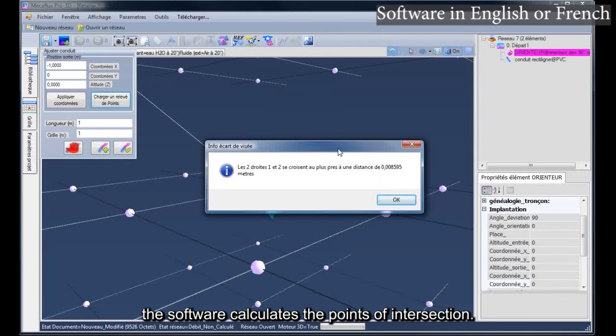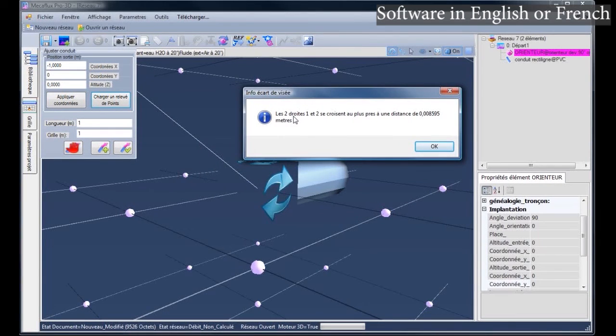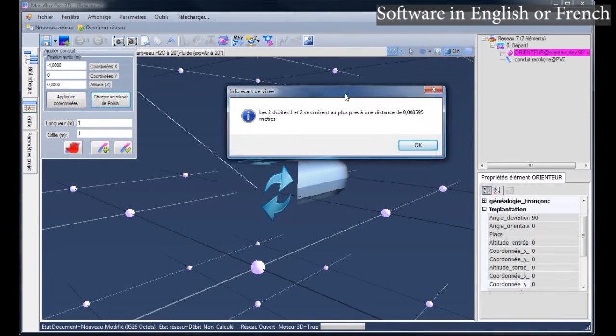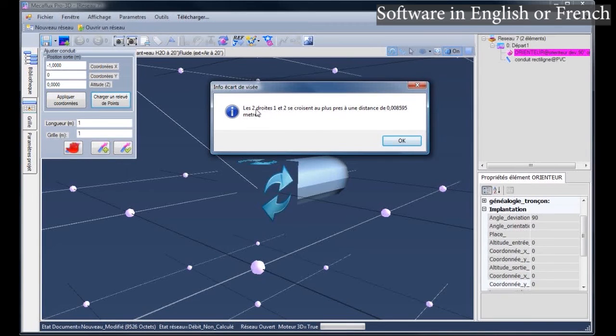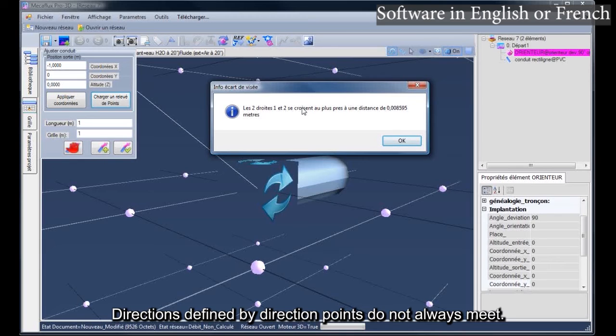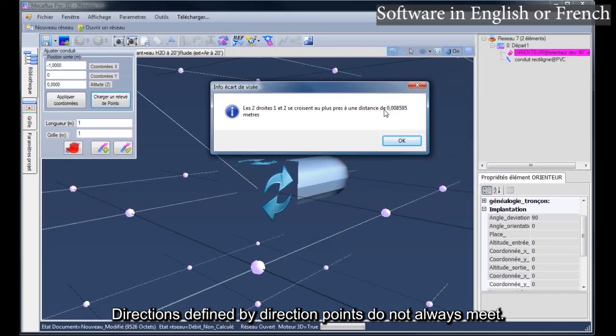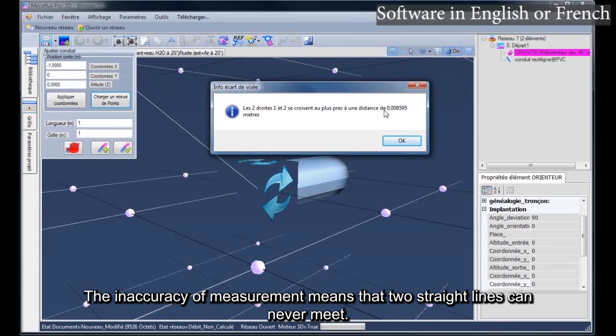The software calculates the points of intersection. Directions defined by direction points do not always meet. The inaccuracy of measurement means that two straight lines can never meet.